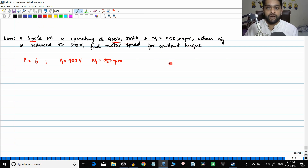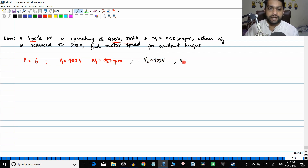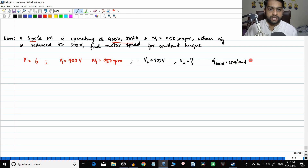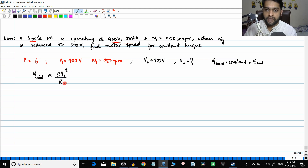When the voltage is reduced to 300 volts, find the motor speed for constant torque. So V2 = 300 V, and we need to find the speed corresponding to V2. Since load torque is constant, the induced torque is also constant. The induced torque is proportional to s·V1² divided by Rr.